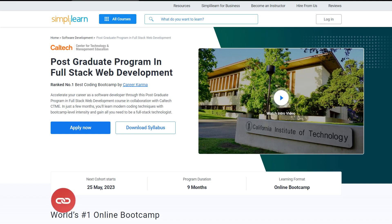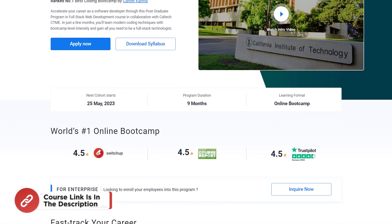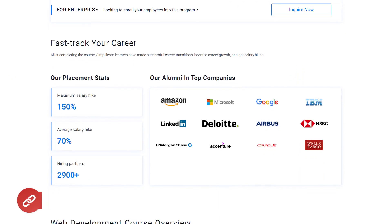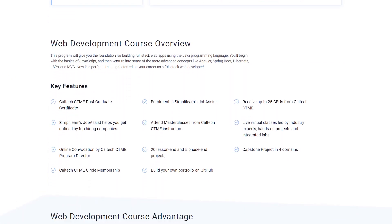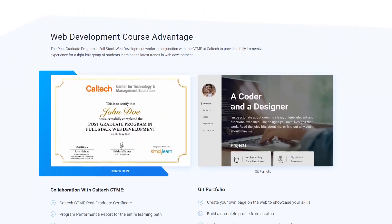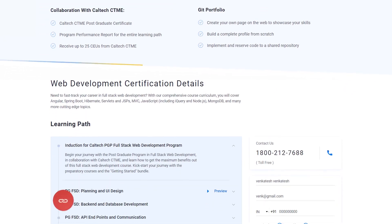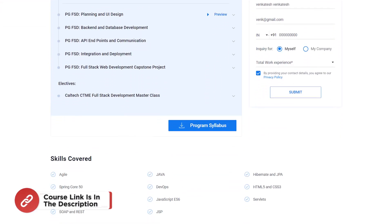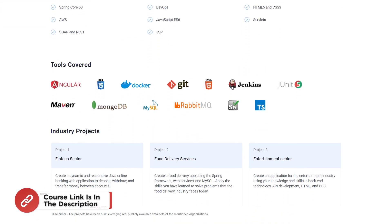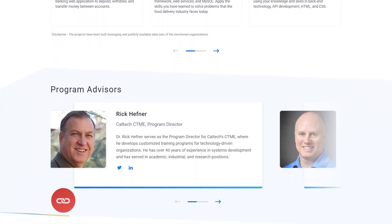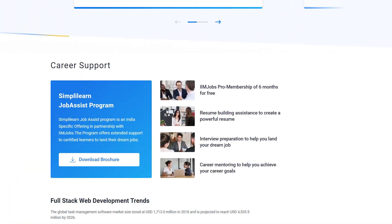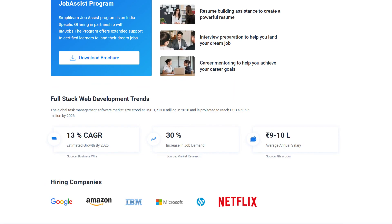But before I tell you more about web development with ChatGPT, if you want to become a software developer then consider our postgraduate program by Caltech in full stack web development by Simply Learn and master those necessary skills. The link to the course will be in the description box below and pinned comment. You can also reach out to us on the numbers that are given below and learn more about the program.